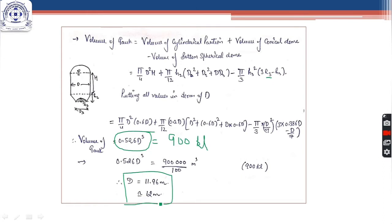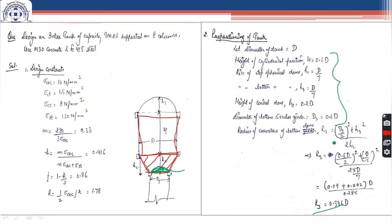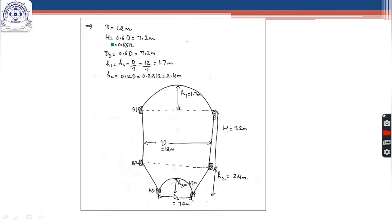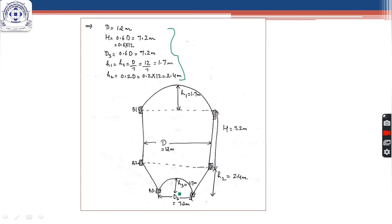Now that we have d = 12 m, we can find all other proportions. h = 0.6 × 12 = 7.2 m, and so on for all dimensions. We make our final diagram of the Intze tank: h1 is the height of the top dome, h is the height of the cylindrical portion (d = 12 m), h2 is the height of the conical dome = 2.4 m, h3 is the height of the bottom spherical dome = 1.7 m, and d3 is the diameter of the bottom spherical dome = 7.2 m.